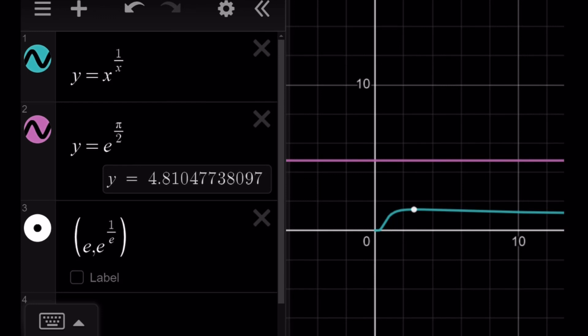So here's what the graph looks like — they do not intersect. We have the graph of y equals x to the power 1 over x, which we've looked at a couple of times before, and then the horizontal line e to the power pi over 2. By the way, e to the power pi over 2 is about 4.8, close to 5. I marked the point e comma e to the power 1 over e — that is where our function x to the power 1 over x has its maximum, the largest value for our function, and it just happens to be less than e to the power pi over 2.